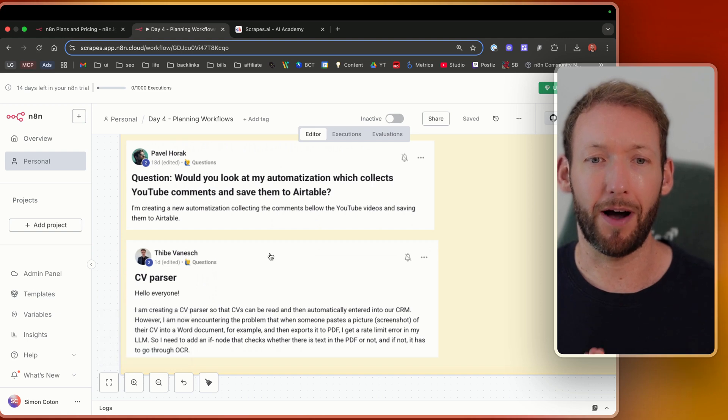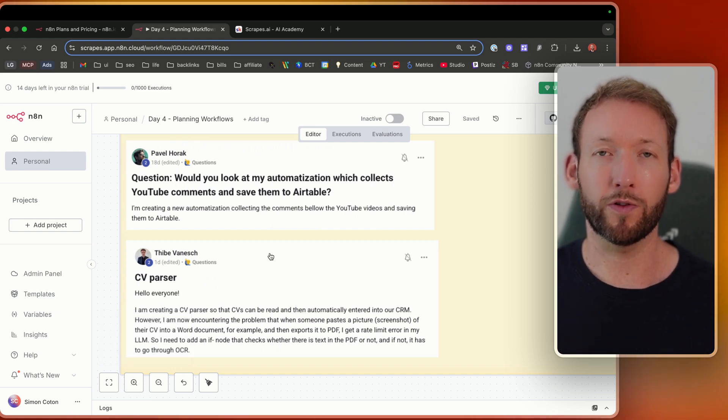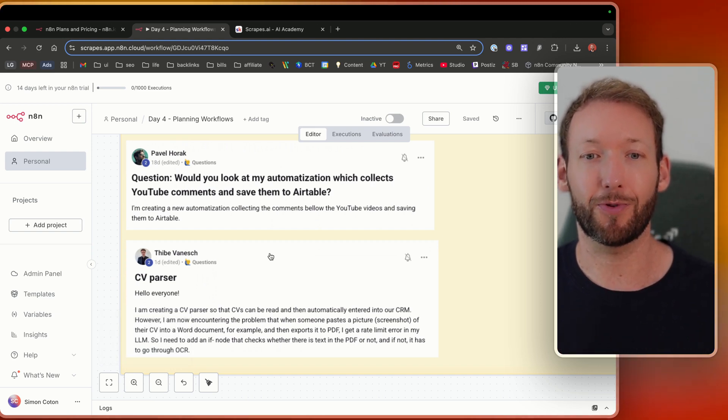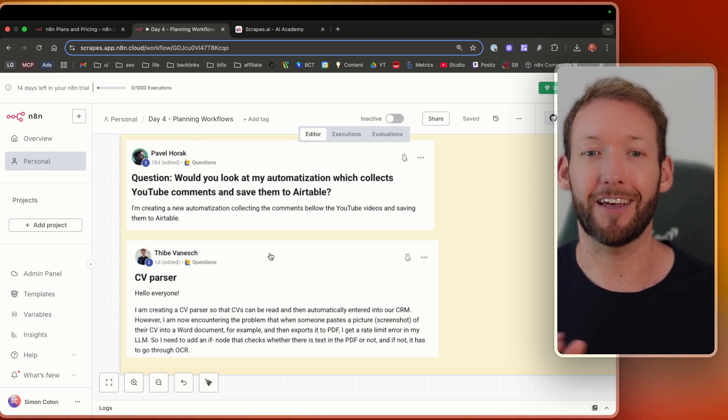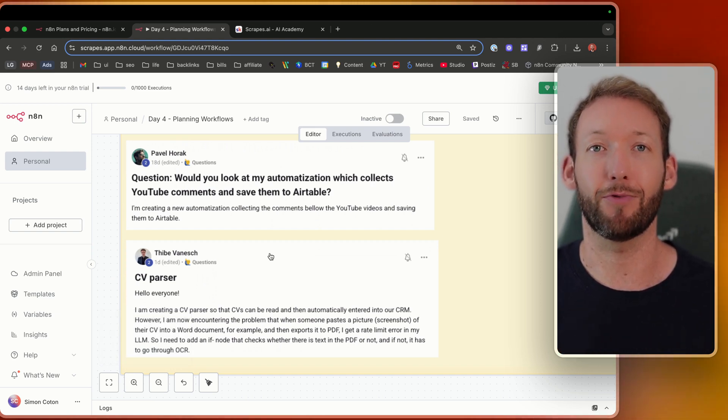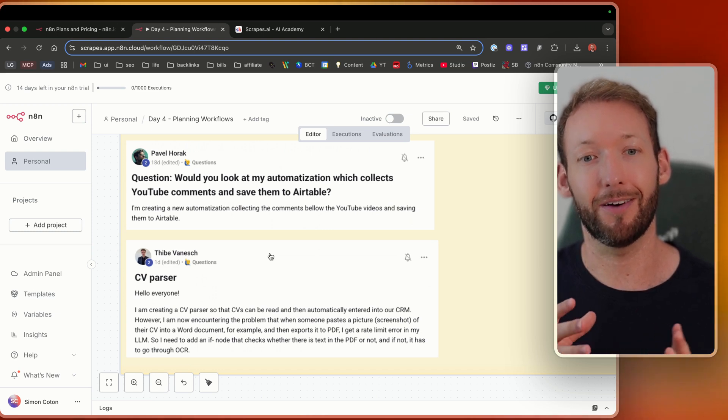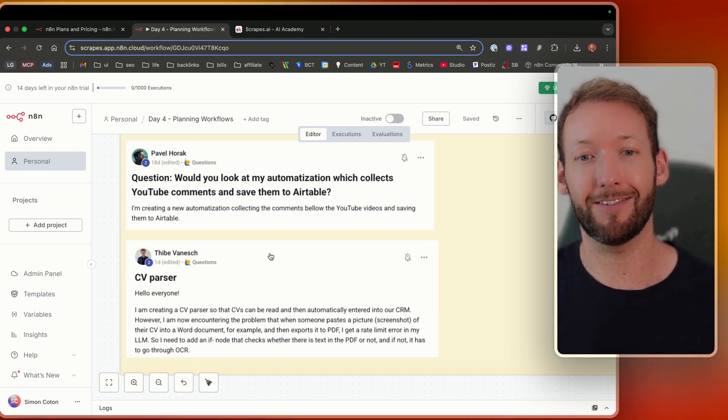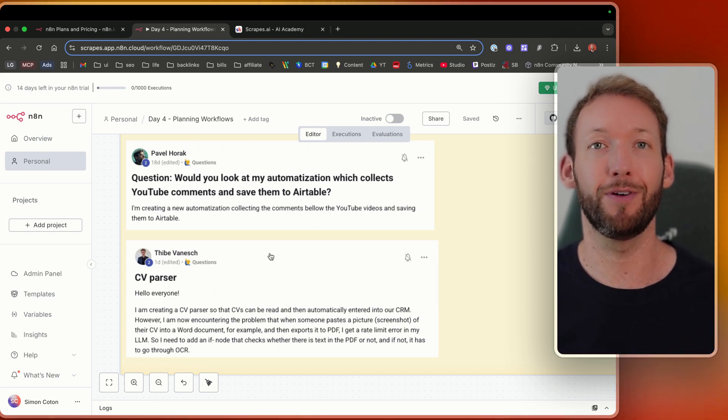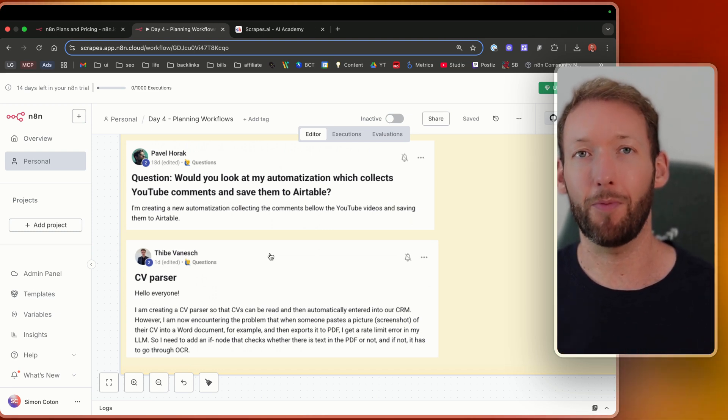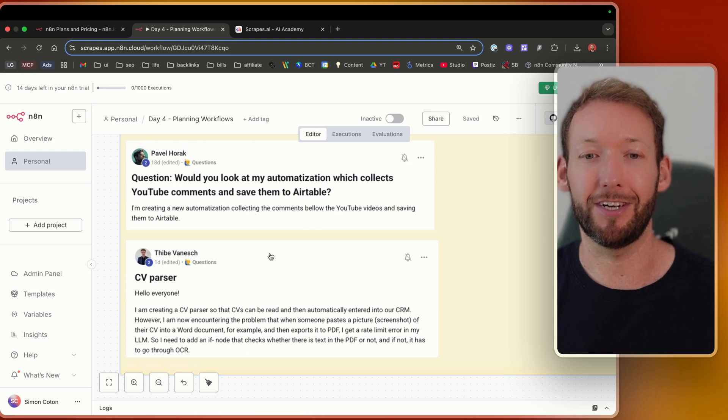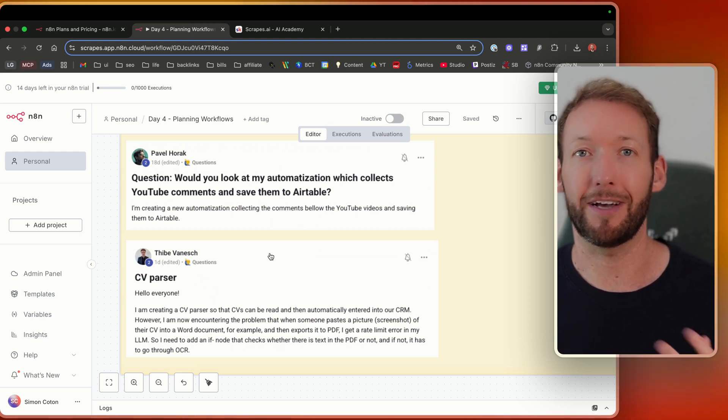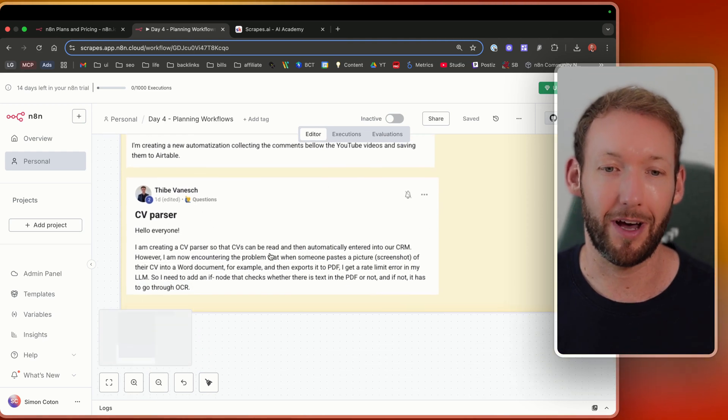We then got Pavel about automating YouTube comments and saving them to Airtable. So a simple function that Pavel needs to basically go onto YouTube, grab comments from a given video, and save them to a database like Google Sheets or Airtable.